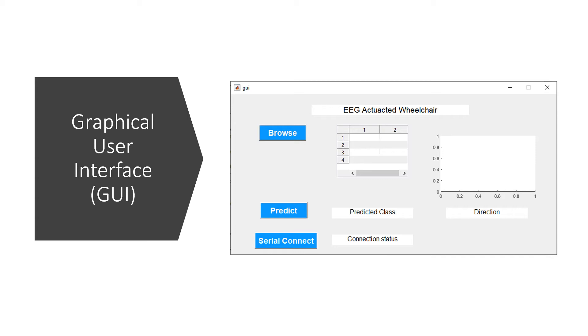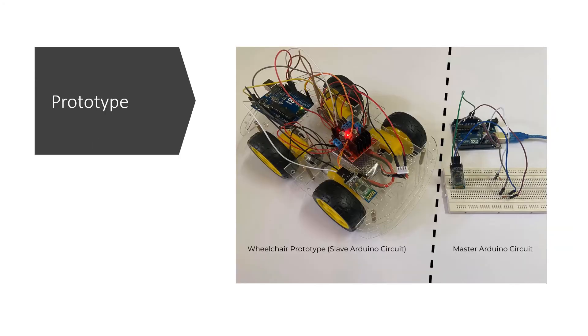The actuation performed by the wheelchair, which is the direction, will be illustrated in the axis in the GUI and the direction will be illustrated as well. This is the prototype created for the EEG actuator wheelchair. On the left is the prototype for the wheelchair and on the right is the master Arduino circuit which is used to communicate between the wheelchair and also the MATLAB.